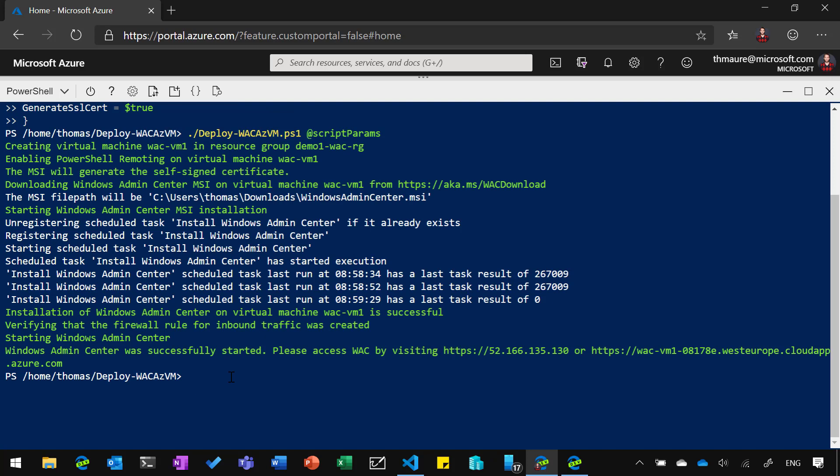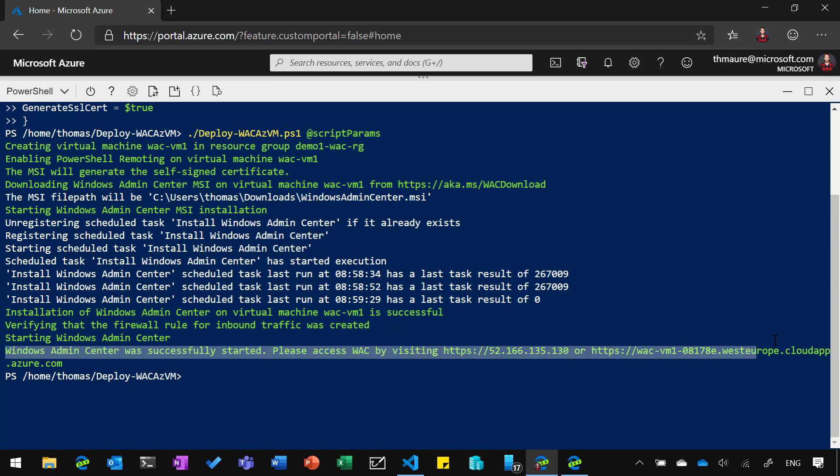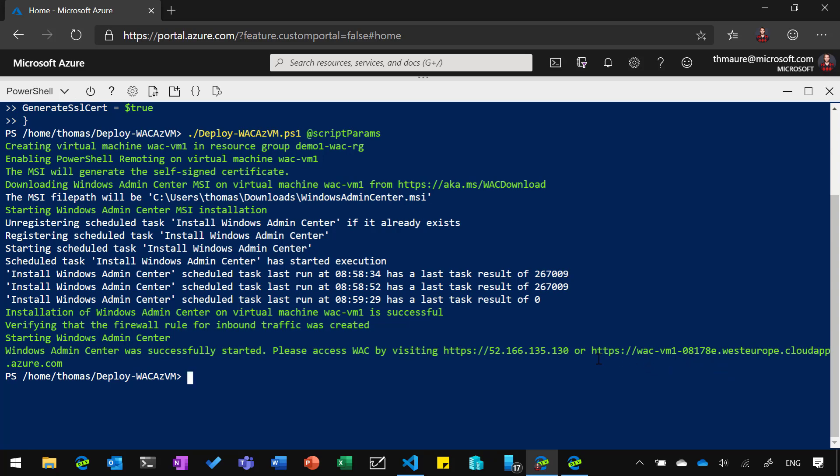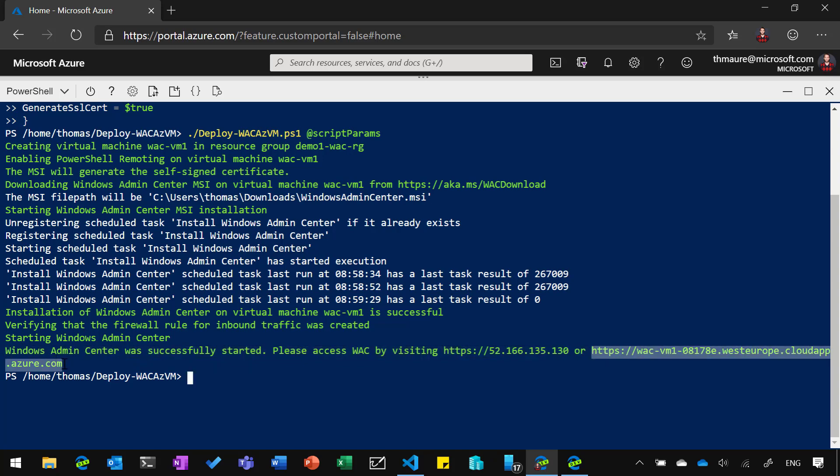So now the script completed and you can see here, it created the Azure virtual machine with the Azure resource group, it enabled PowerShell remoting, it downloaded the MSI file and installed Windows Admin Center and did a couple of other things to configure that. You can now see that we have here also like already configured the IP address and the port for the virtual machine running Windows Admin Center. So let's just quickly copy that URL. And now we have a look if that works.